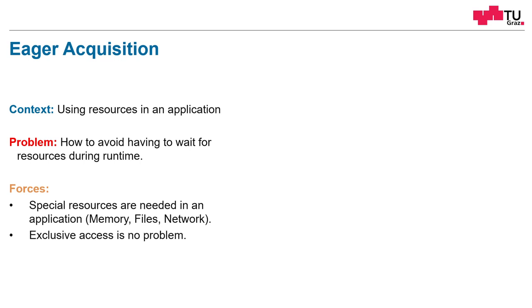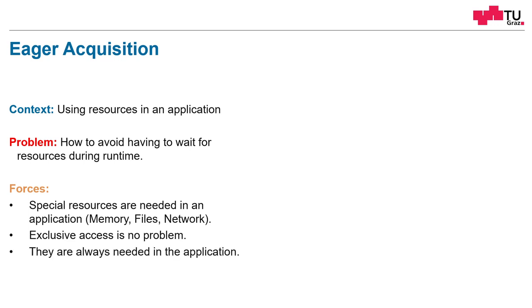So one thing for eager acquisition is that only one can acquire it over the whole lifetime. If others also need this resource, then eager acquisition may be not the best pattern. Another thing which is important for eager acquisition is that these resources are always needed in the application, not just at a specific point in time. Because when you don't need it anymore, you could release it.